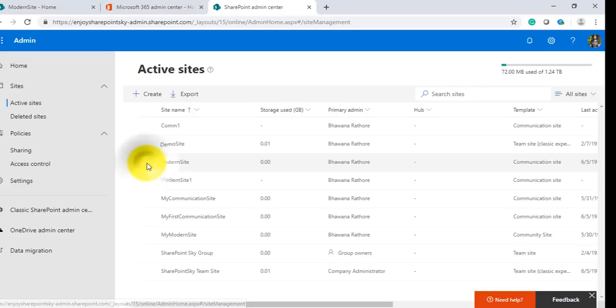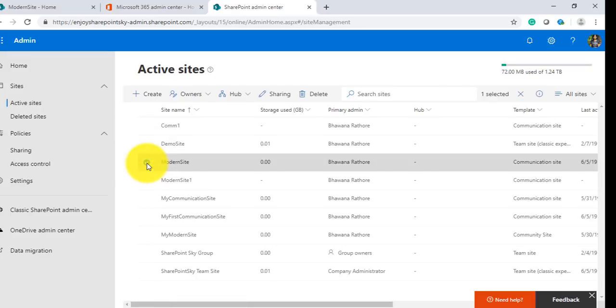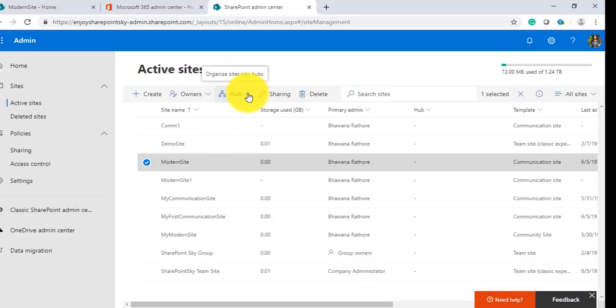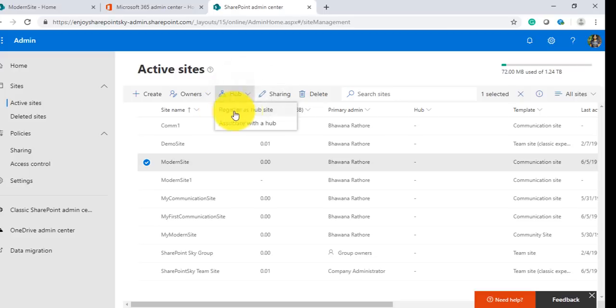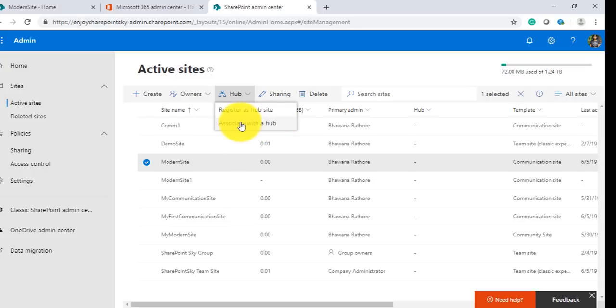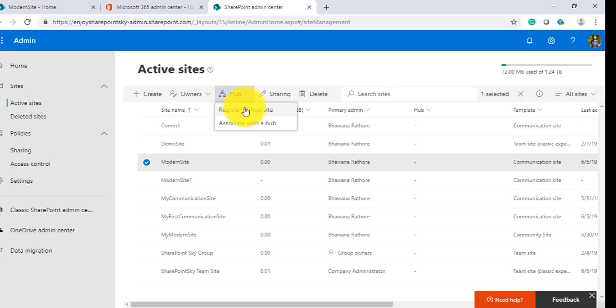To register any site as a hub site, we have to choose. I'll choose this Modern Site as my hub site. As soon as I select one site, you can see this option is visible for me: register as a hub site or associate with the hub site. If you already have one hub site, then you can associate this site to your hub, but since we do not have any hub, we have to create it newly, so we will register this as a hub site.